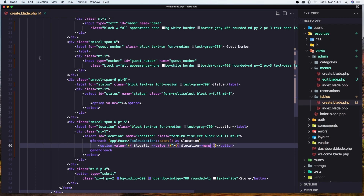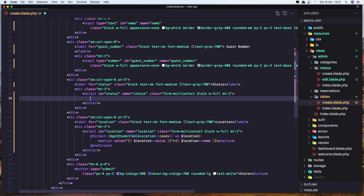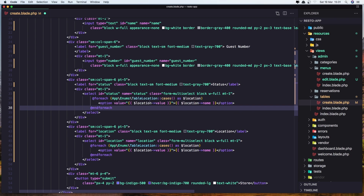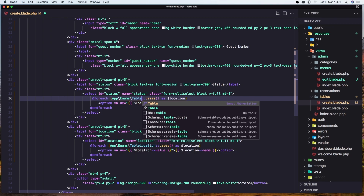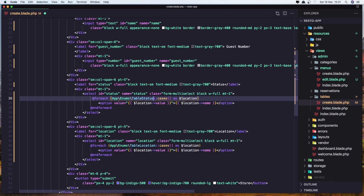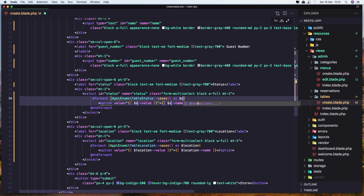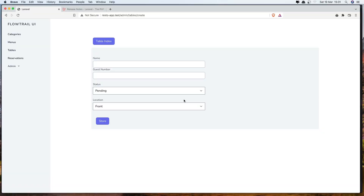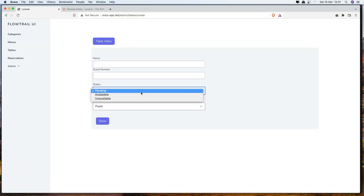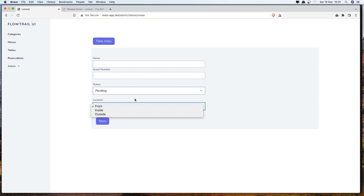And do the same thing for the status. Just change the enum to be TableStatus, and also select all occurrences of location and say status. Let's save it, come here and refresh, and yeah, we have status Pending and location. Very good.